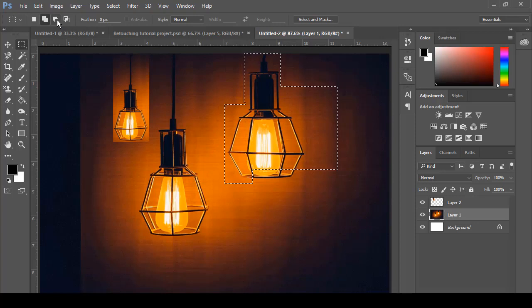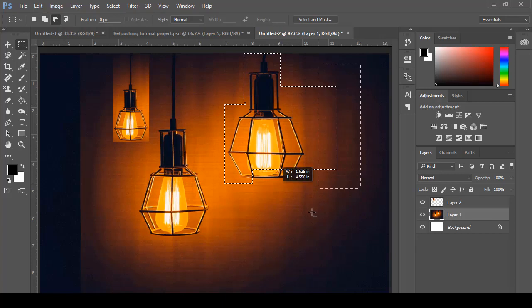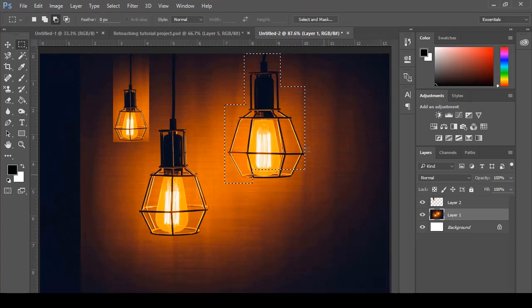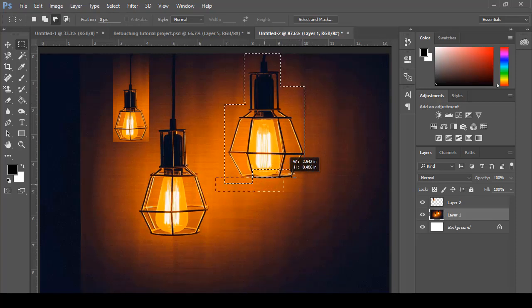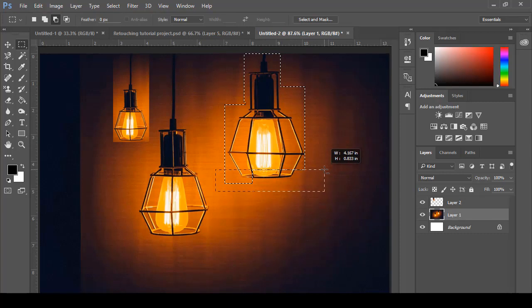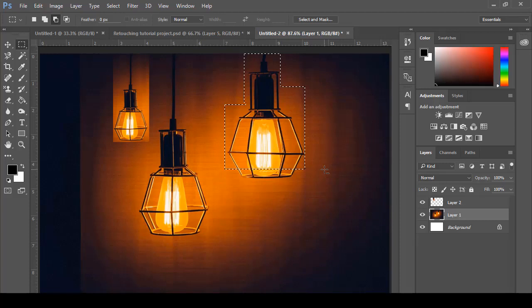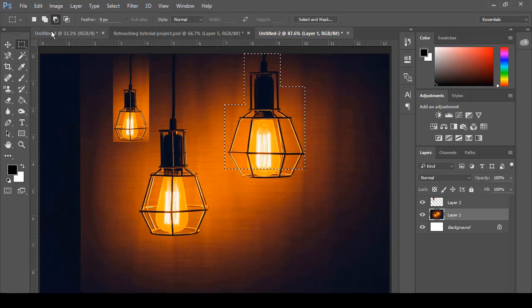The third option is Subtract from Selection. If I don't want that area, just select that area and it will remove from the selected area. If you don't want that area as well, just select it. Release your mouse and you will see it has a nice pattern.